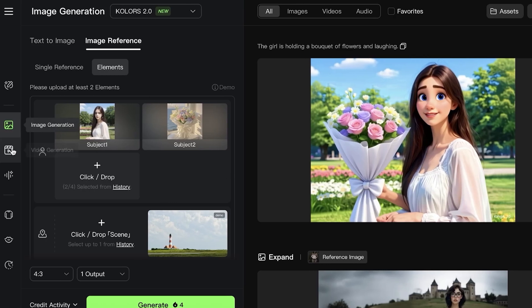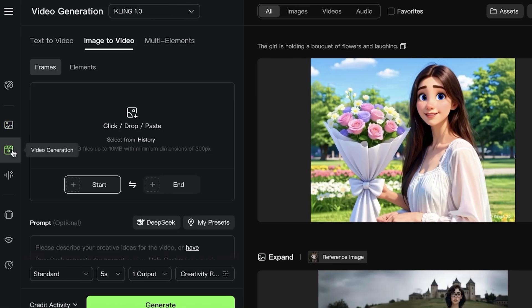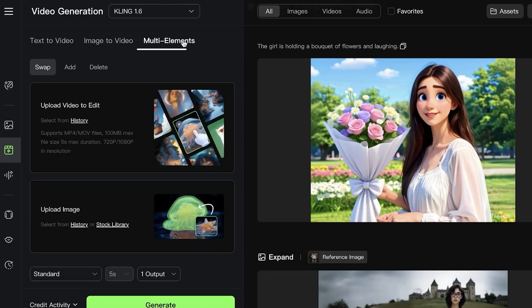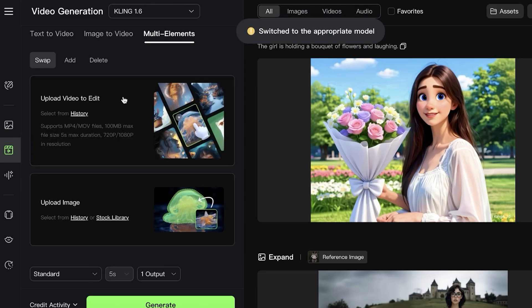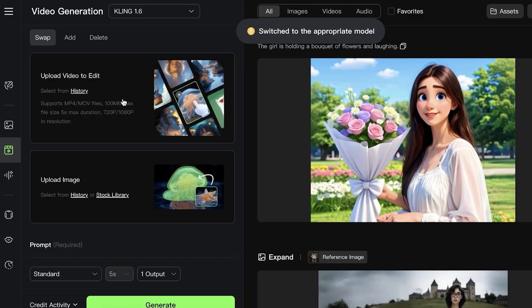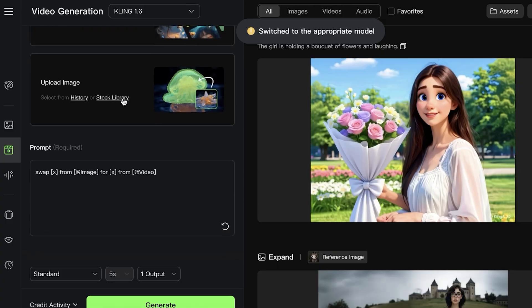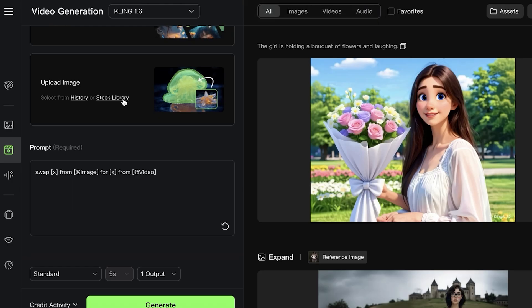You can do this for images as well as videos. If you go into Video Generation on the left, you click on Multi-Elements, and you can upload videos to edit and upload images to edit as well. You can create an image with a certain element or convert an image with elements into a video as well.